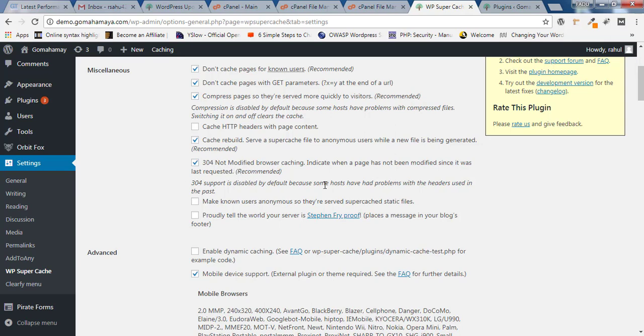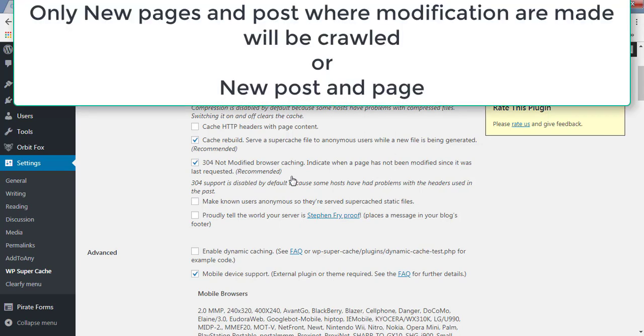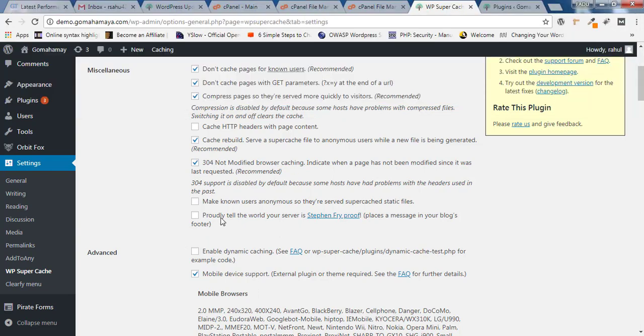Next option is 304 If Modified Since header. This is very important for SEO. If you go to my blog, I have written how you can enable 304 If Modified Since header. What does it mean? If you're not making any modifications to your pages or posts, the Google web crawler will not crawl your website. This will save your bandwidth and a lot of data.